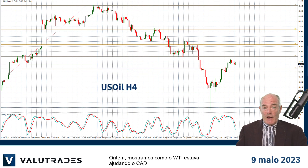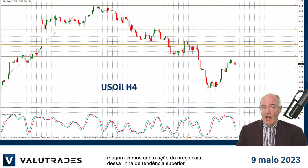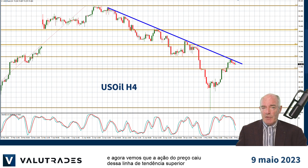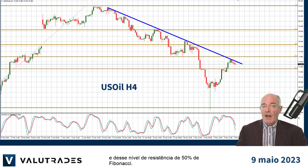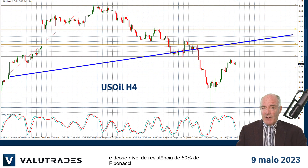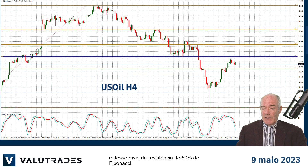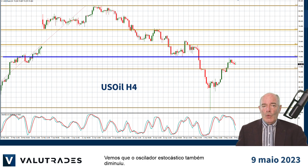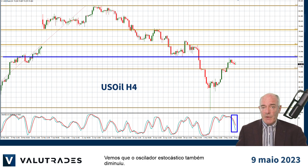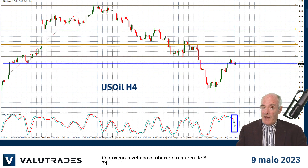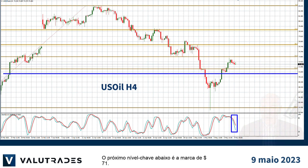Yesterday we showed how WTI was helping the Canadian dollar and now we can see that price action has turned downward from this upper trend line and off this 50% Fibonacci level of resistance. We see that the Stochastic Oscillator has also turned down. The next key level below is the $71 mark.